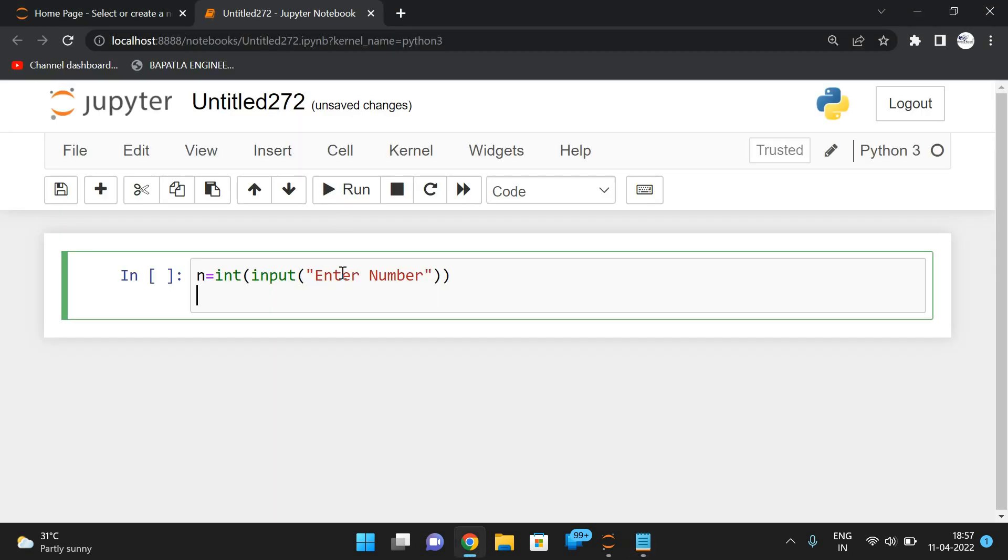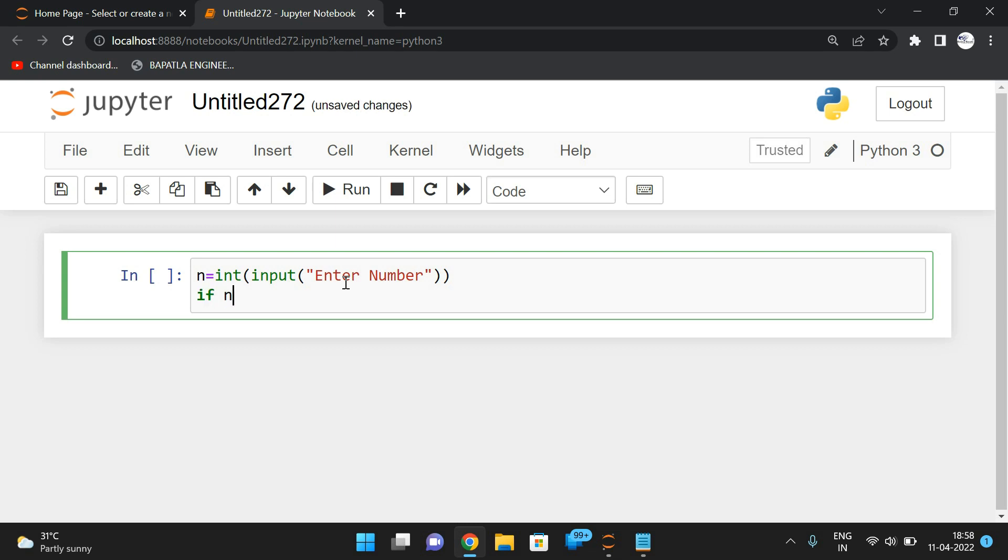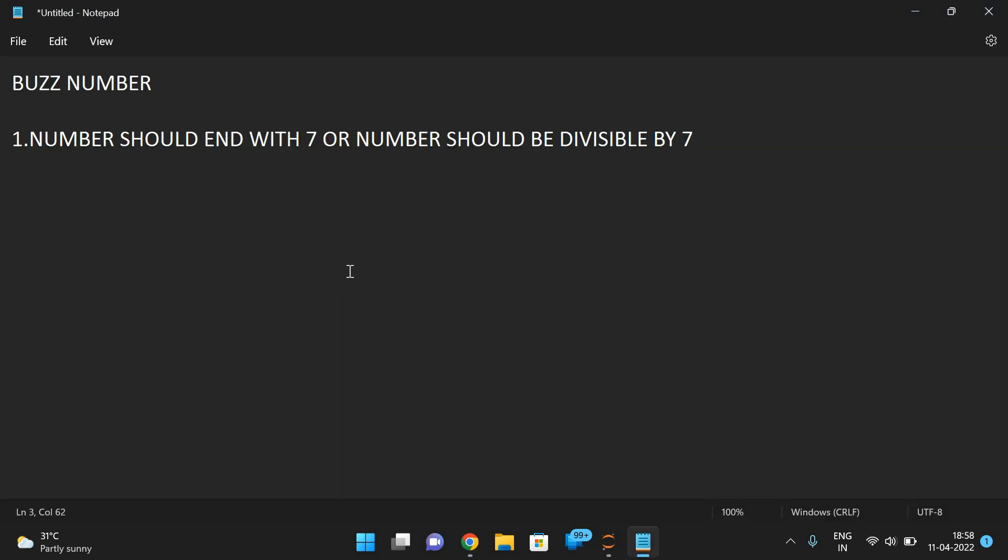So I will write the condition: if n mod 10 is equal to 7. For example, consider 107.